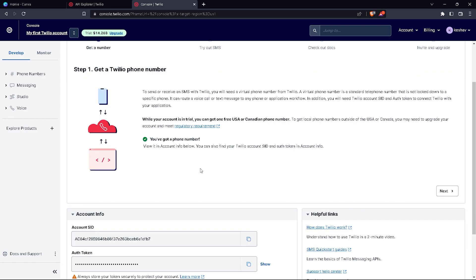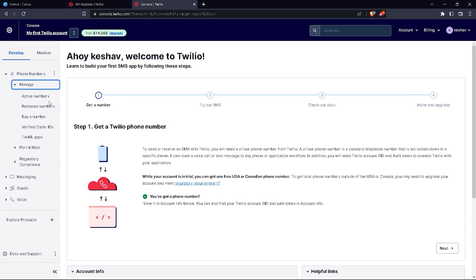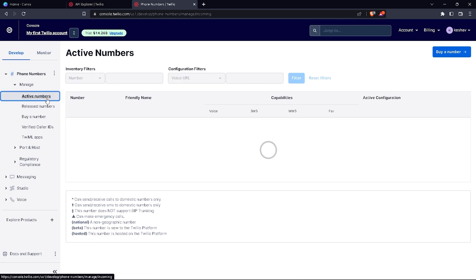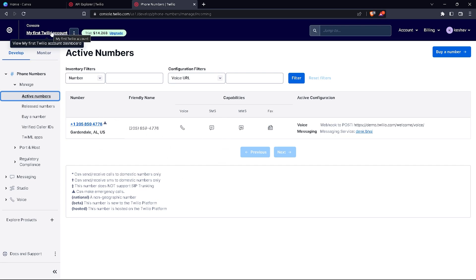If you're not able to see that button, you can go to phone numbers, then go to manage, and then click on active numbers. When you click on active numbers, you'll see an option from which you can access the phone number that Twilio will give you.